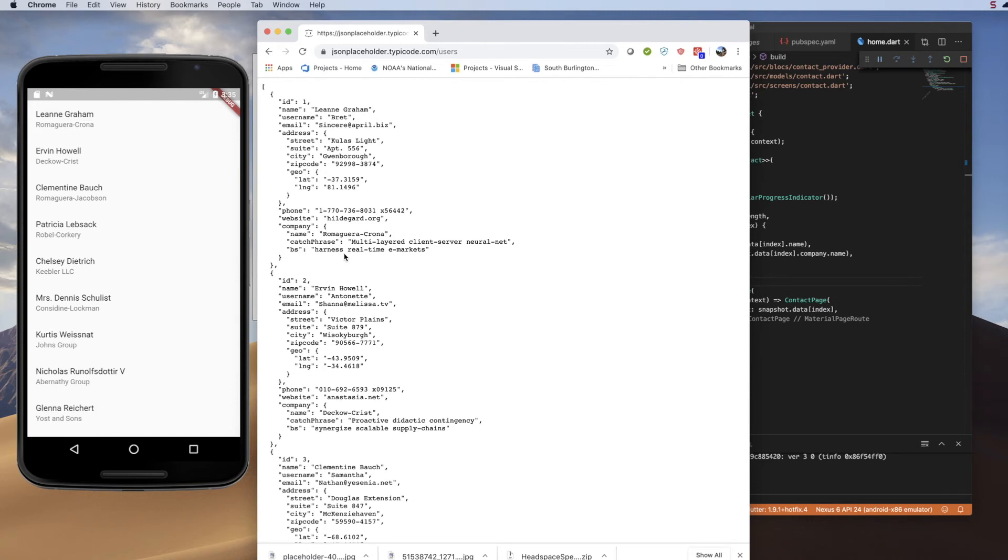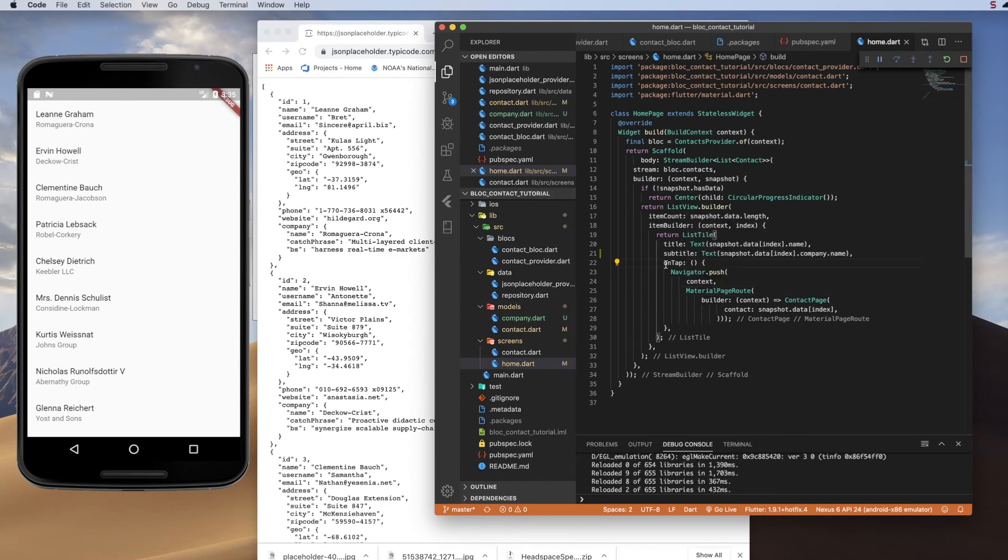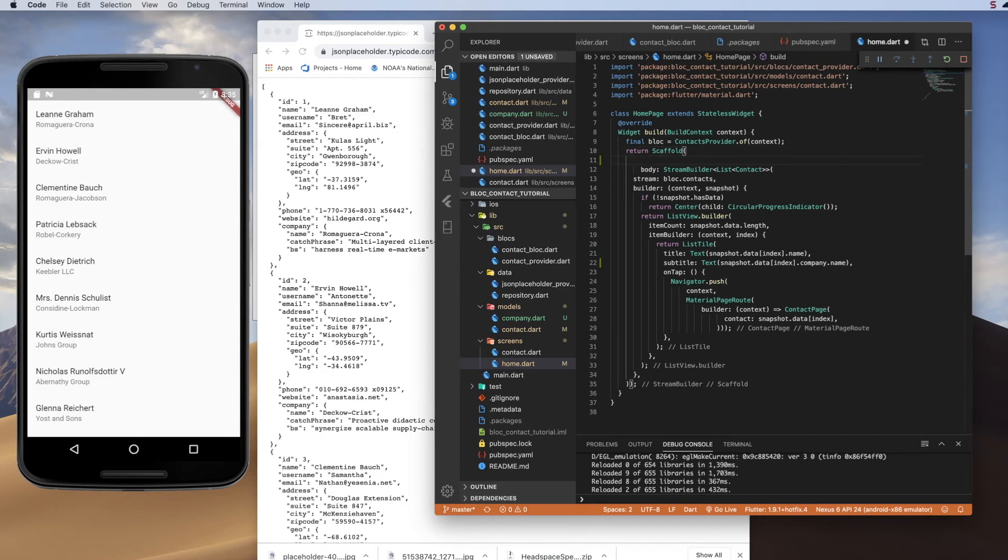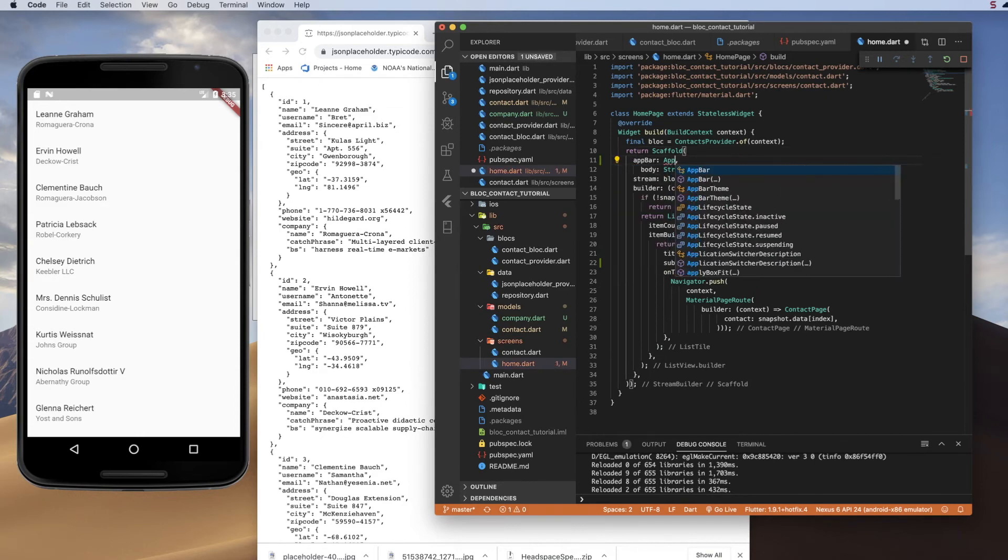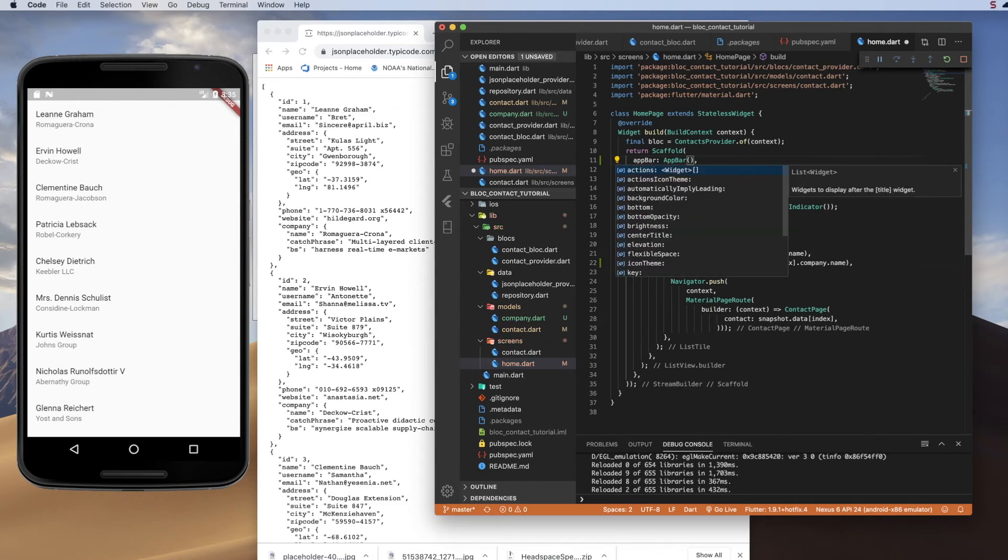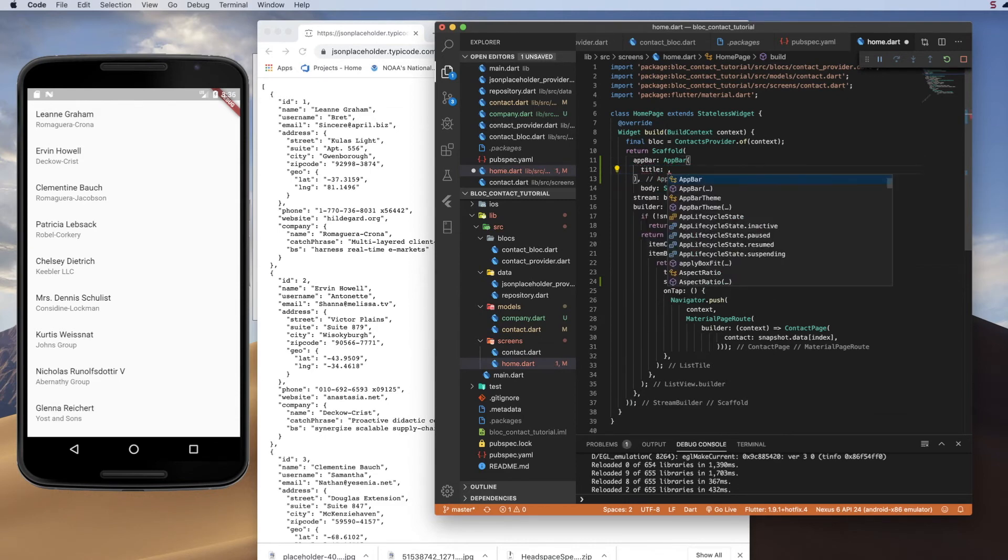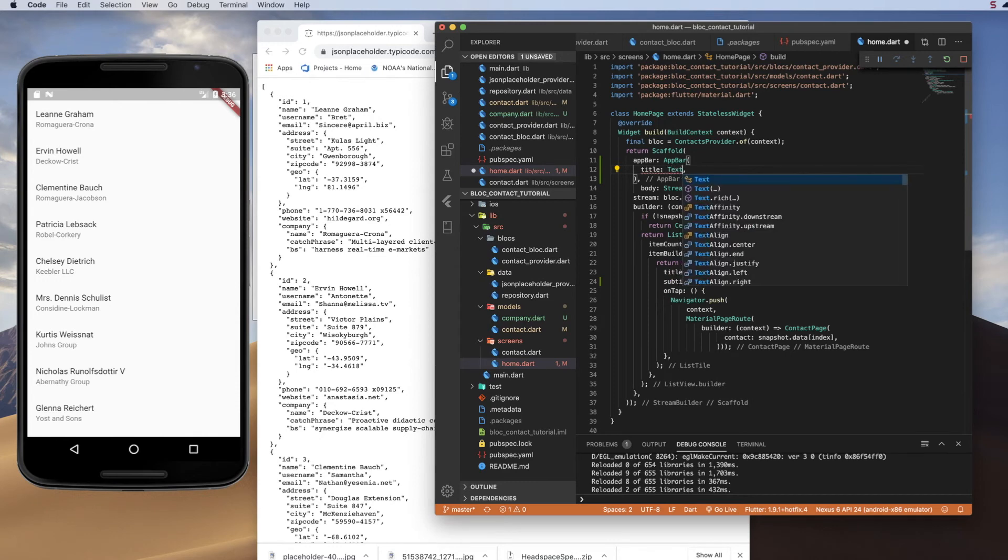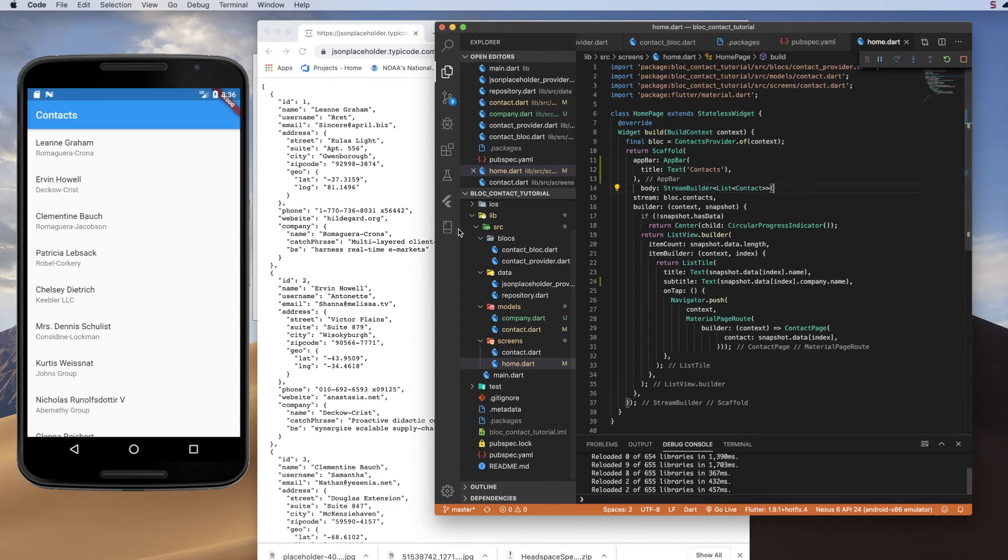And so that's it for the data portion of this. So let's just do a little styling just so this isn't left looking just like this. So I'm going to go ahead and add an app bar here. So up in the scaffold, we'll add an app bar, and I'm going to add a title. And it's just going to be a text widget of contacts. Well, if we save that, it gives us a nice blue bar at the top.